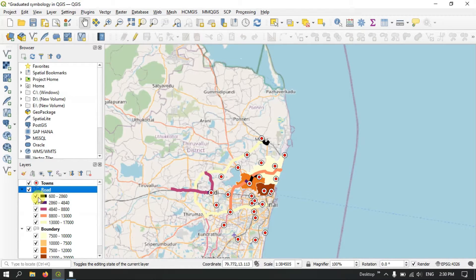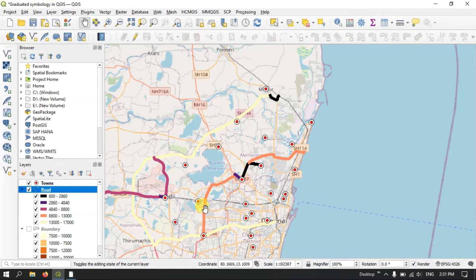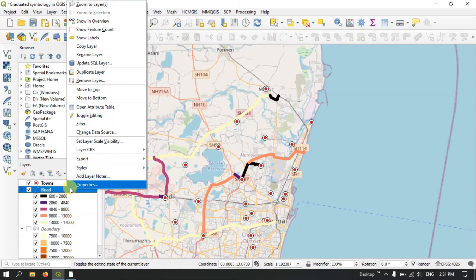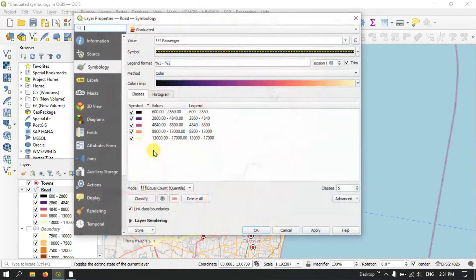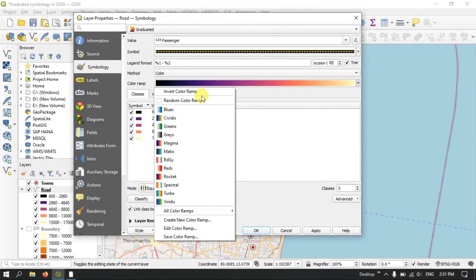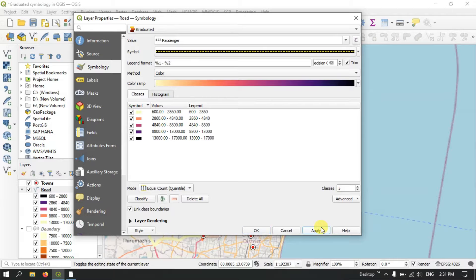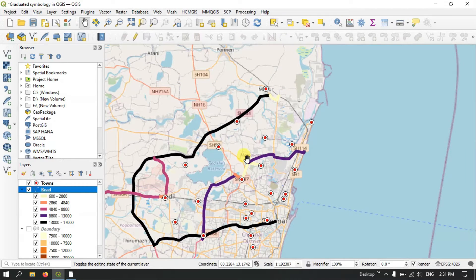Now let me remove the population layer. You can see the road data has been represented, but the colors appear inverted — let me invert the colors. Now apply and click OK. The darker color now represents a higher number of passengers traveling on the road.